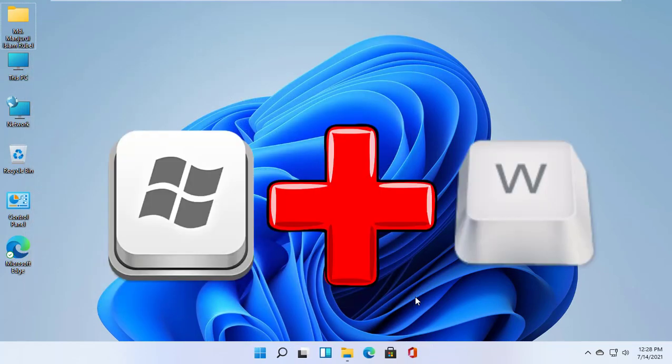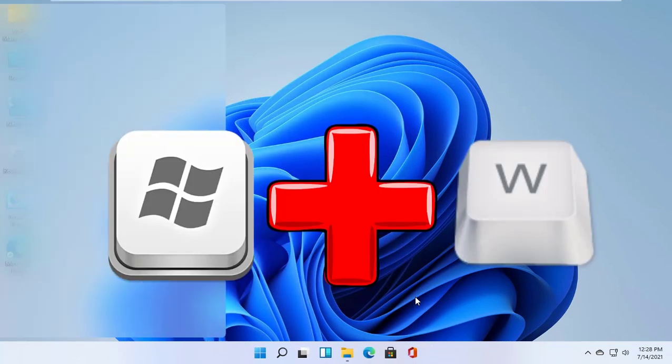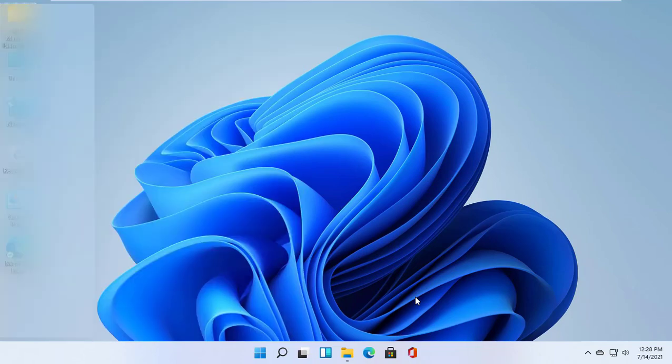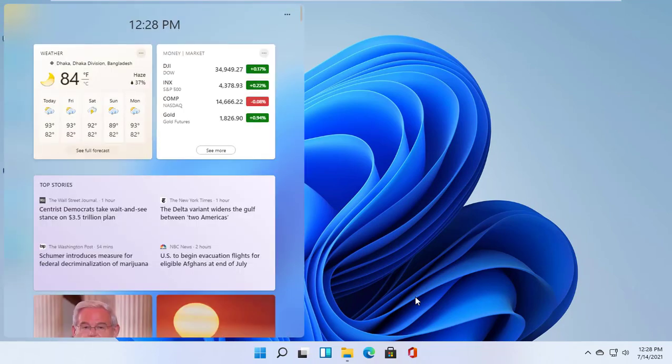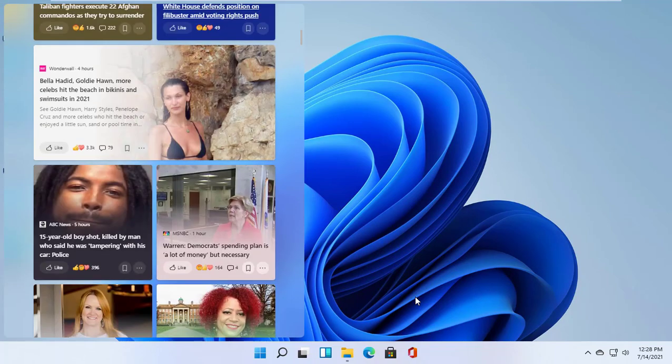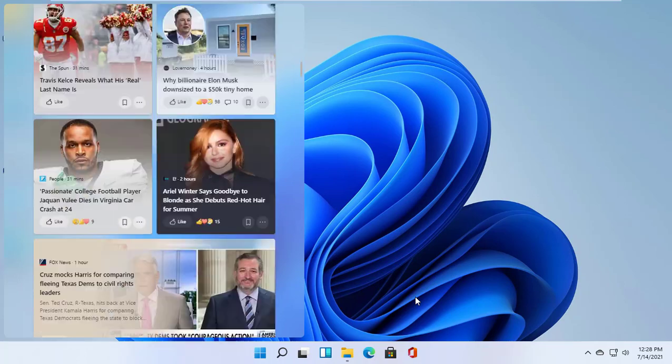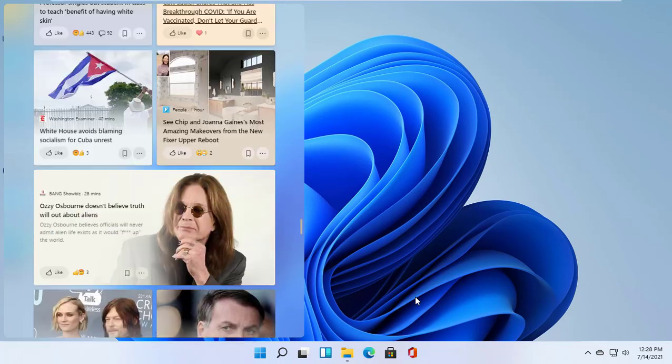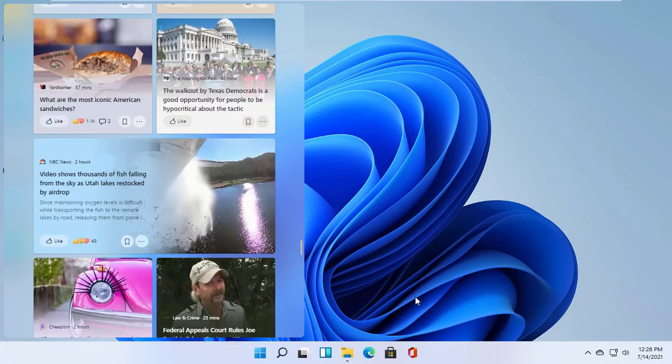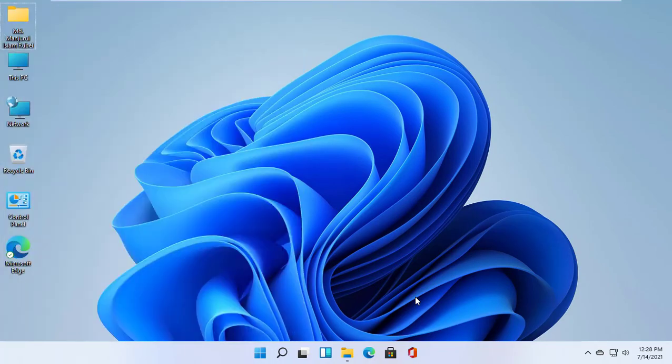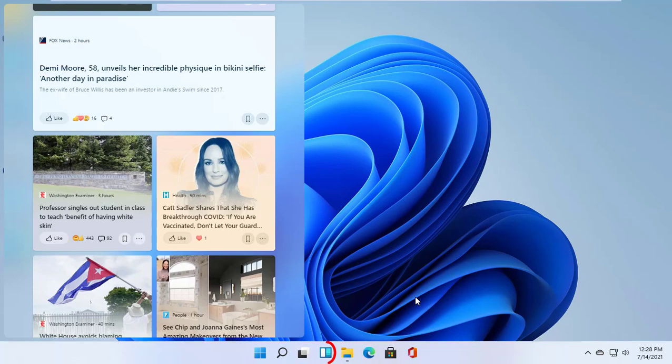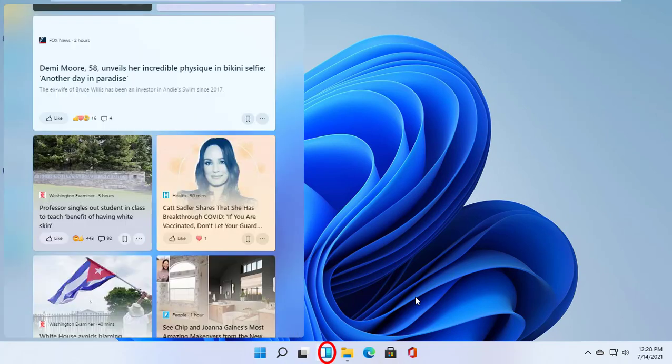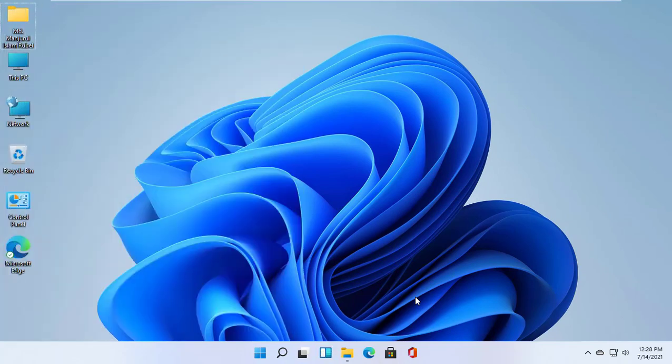Pressing Windows plus W opens a new widget menu, a panel that combines a newsfeed, topics of interest to the user, as well as useful information such as weather and exchange rates. In addition to the keyboard shortcut, you can also click the icon that Microsoft places by default in the taskbar.